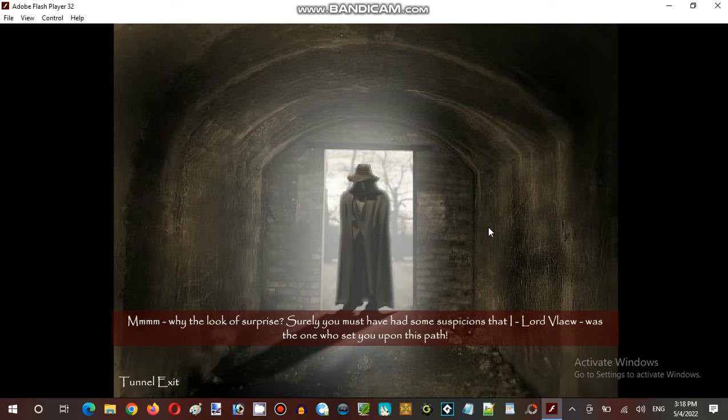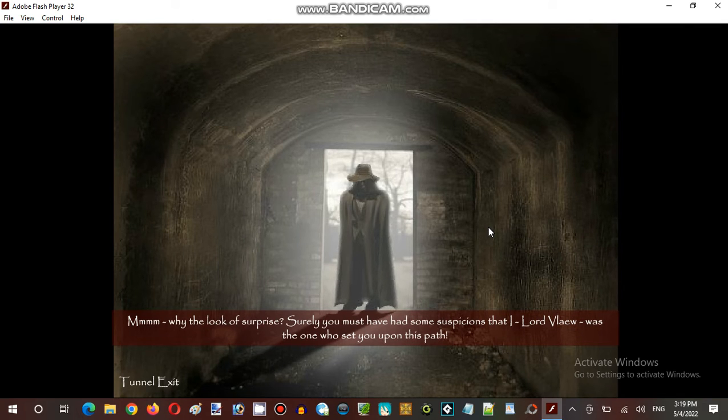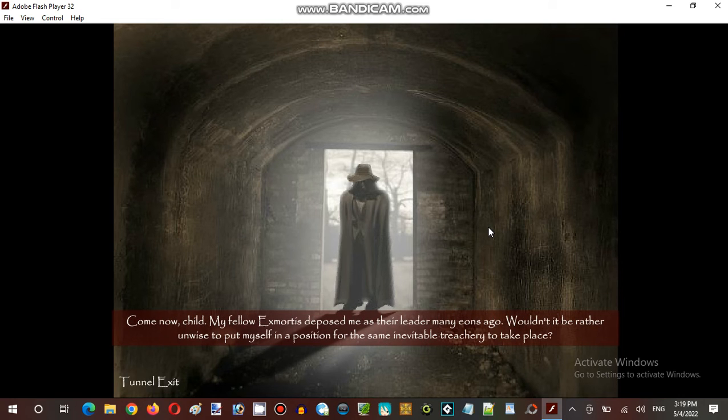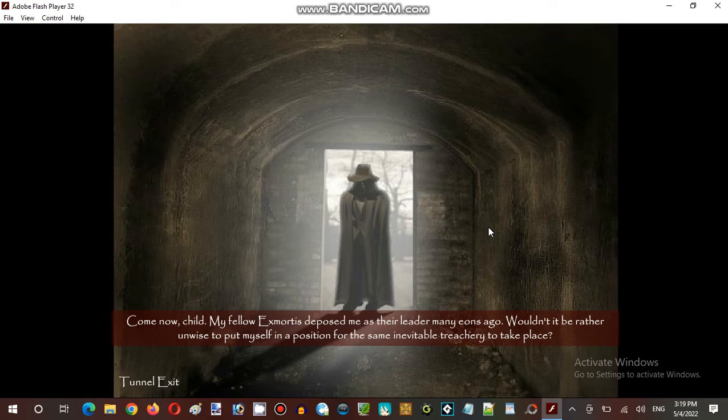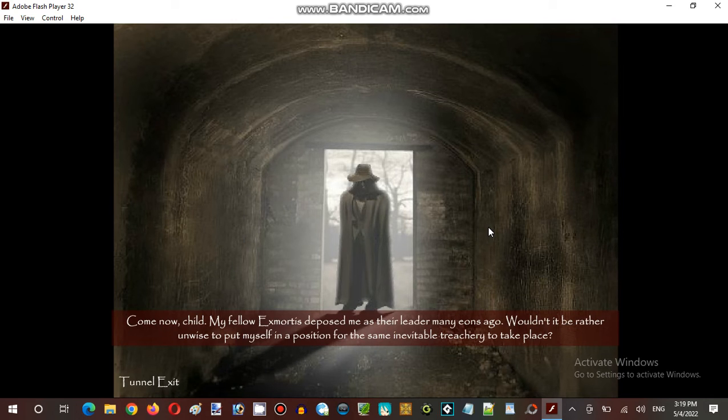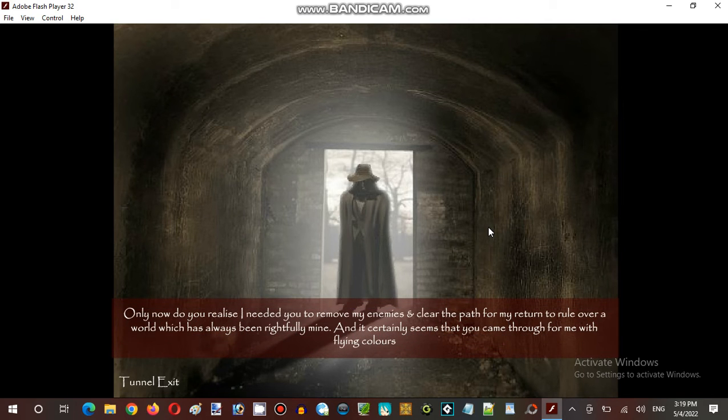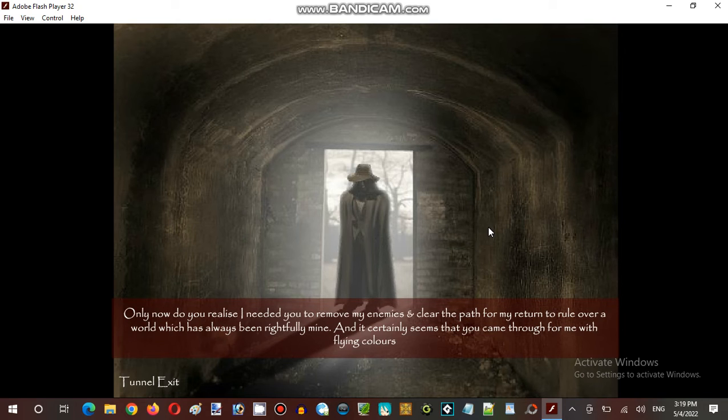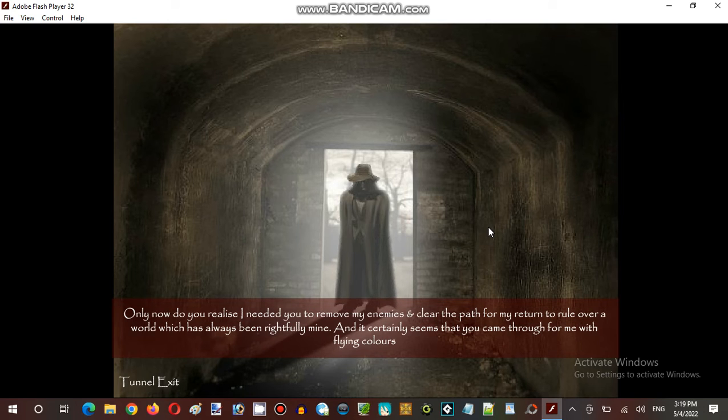Why the look of surprise. Surely you must have had some suspicions that I, Lord Blaine, was the one who set you upon this path. Come thou child. My fellow Exs Mortis opposed me as their leader many eons ago. Wouldn't it be rather unwise to put myself in a position for the same inevitable treachery to take place? Only now do you realize I needed you to remove my enemies and clear the path of my return to rule over a world which has always been rightfully mine.